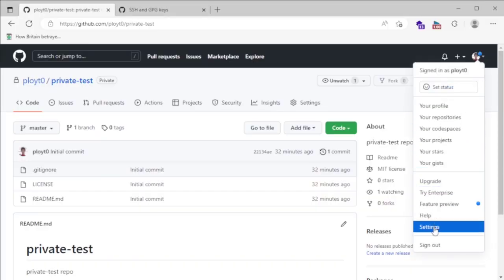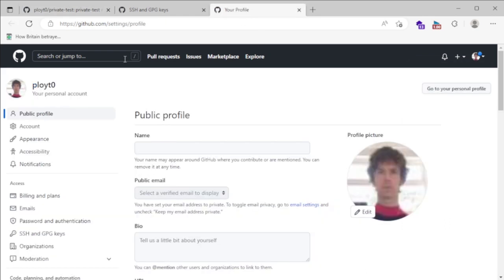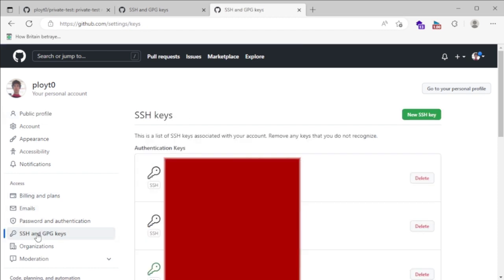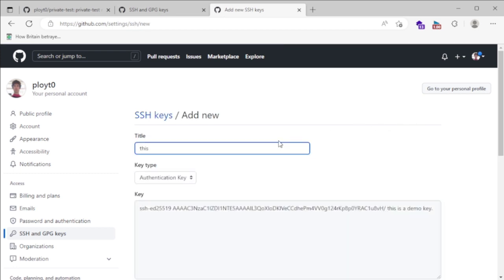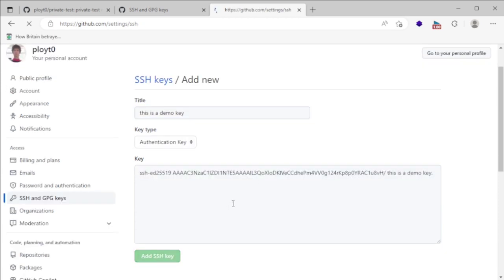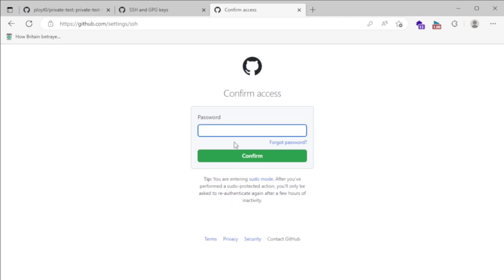I click my face, my dropdown, get settings from there, and then I want to click SSH and GPG keys. I've got a whole load of those which I don't particularly want to share — it's an embarrassing amount, probably bad practice. I add one more, give it a title so I remember to delete it this time. This is a demo key. It wants me to confirm my password — I need to censor that. Confirm.